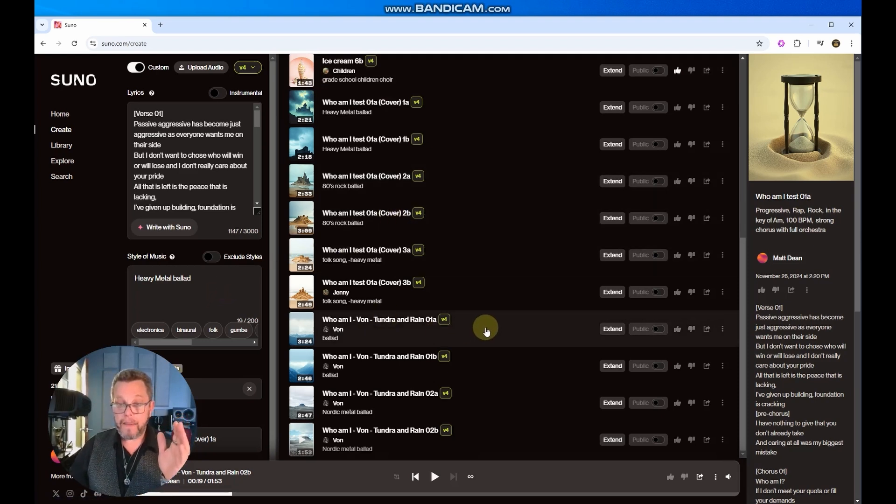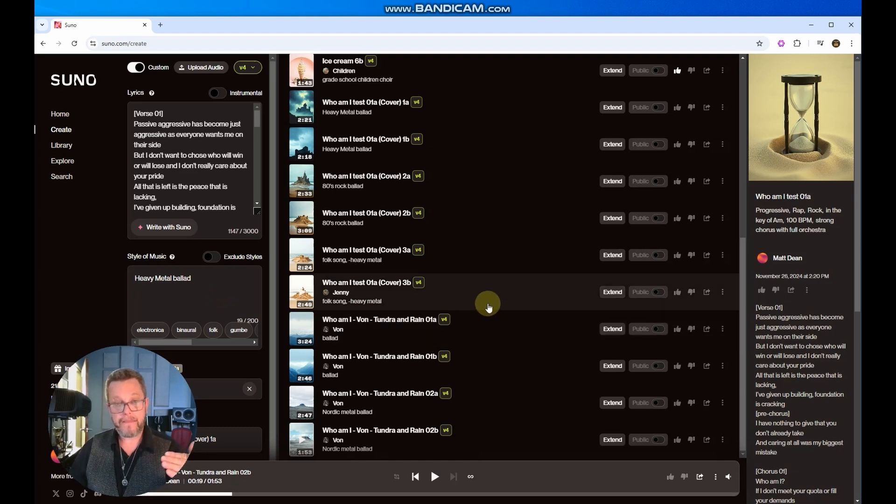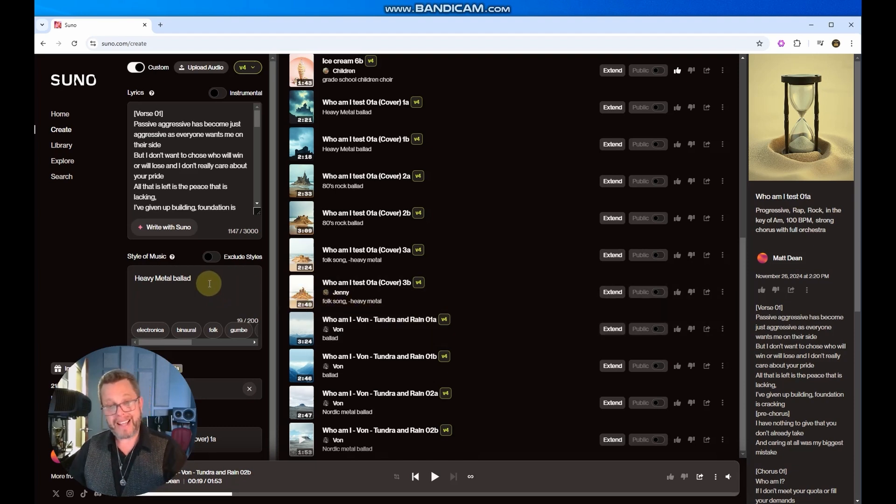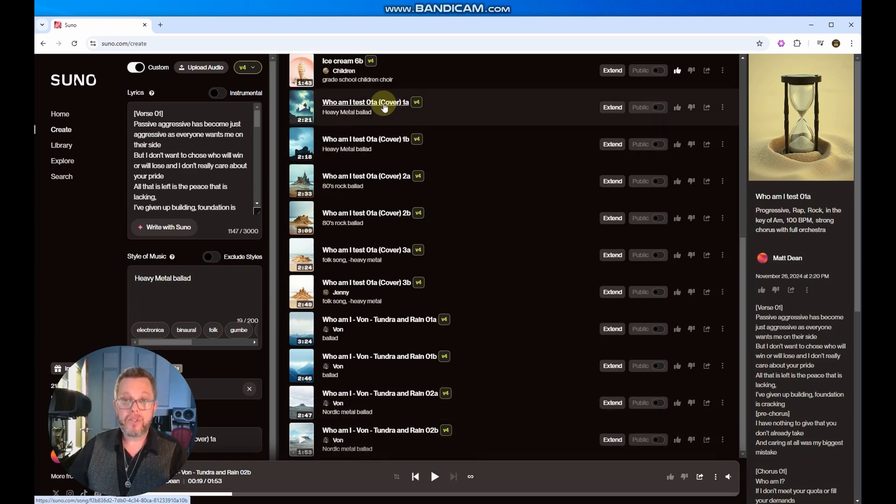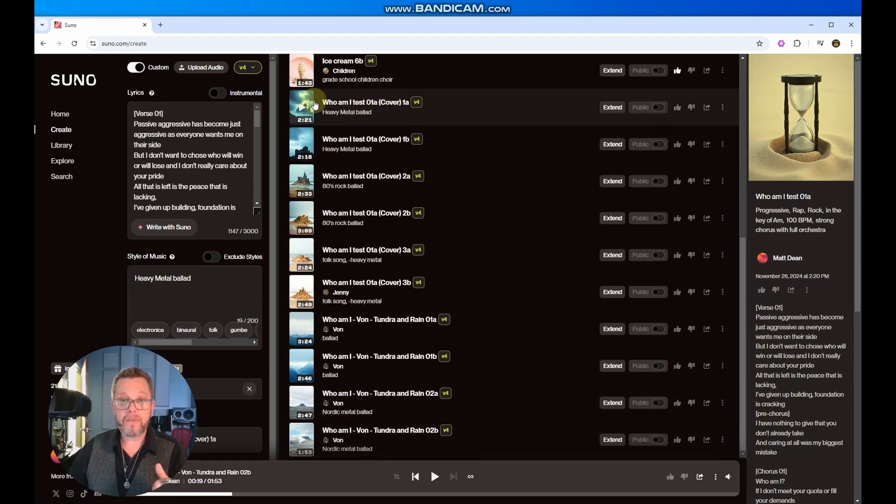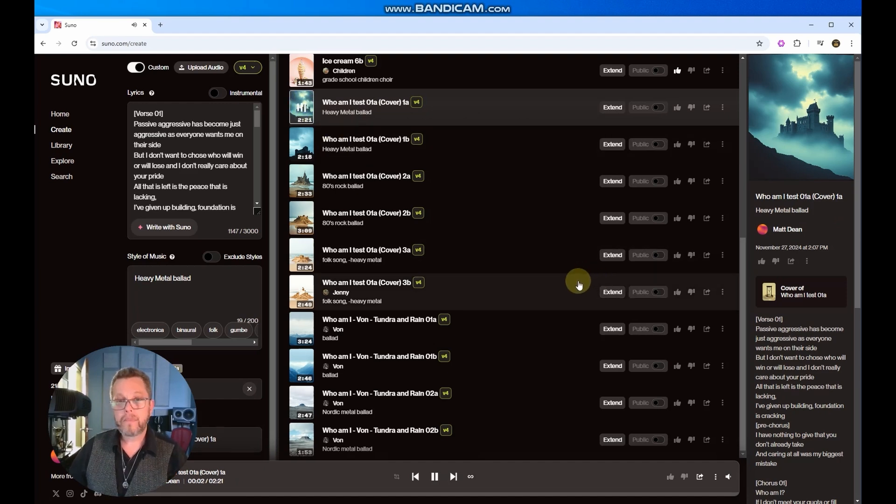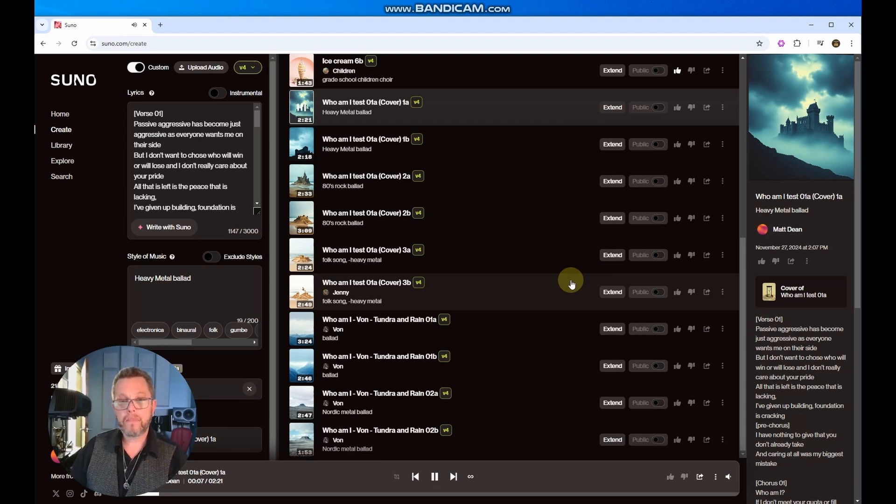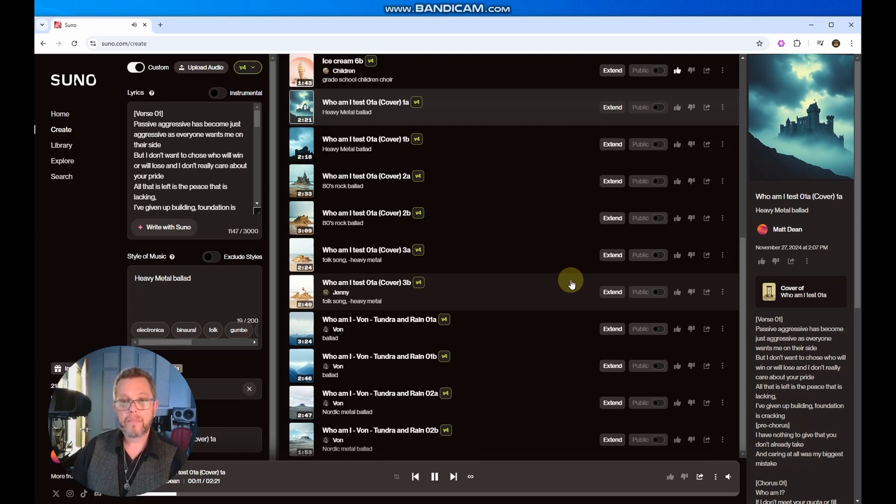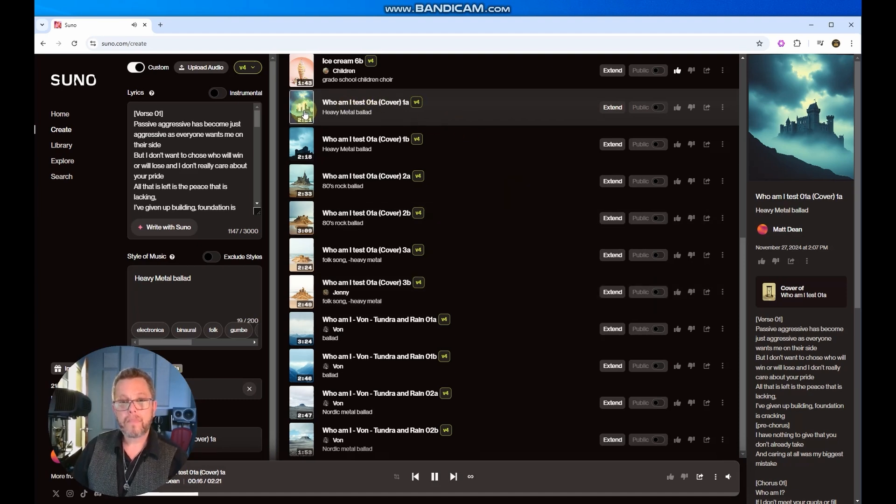Now, what I found works really well is to shift it significantly. So I tried a heavy metal ballad from that version, and it came out fairly similar. So if I do this first cover, heavy metal ballad. [Song plays] Okay, so it's very, very similar.